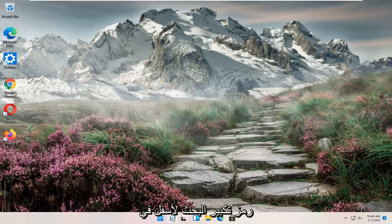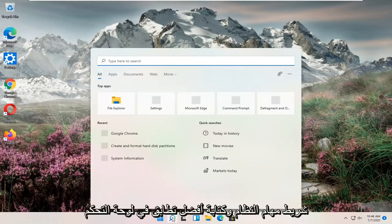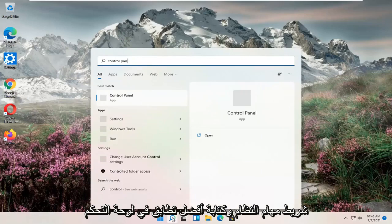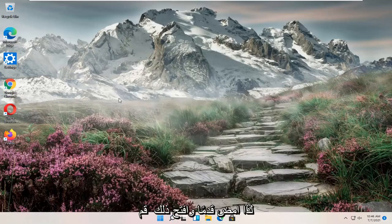All you have to do is open up the search magnify icon down in your system taskbar and type in control panel. Best match should come back with control panel. Go ahead and open that up.